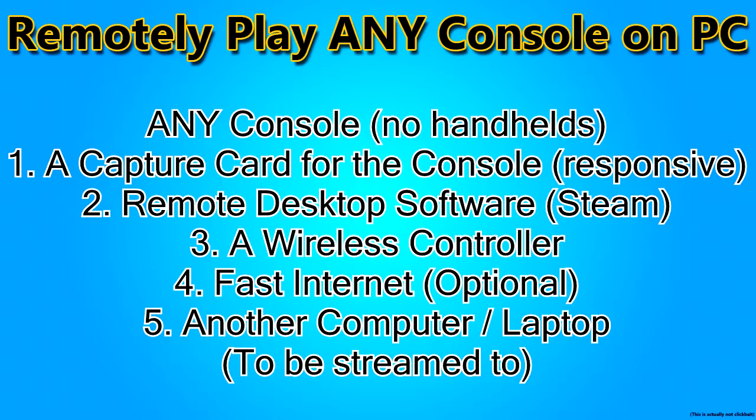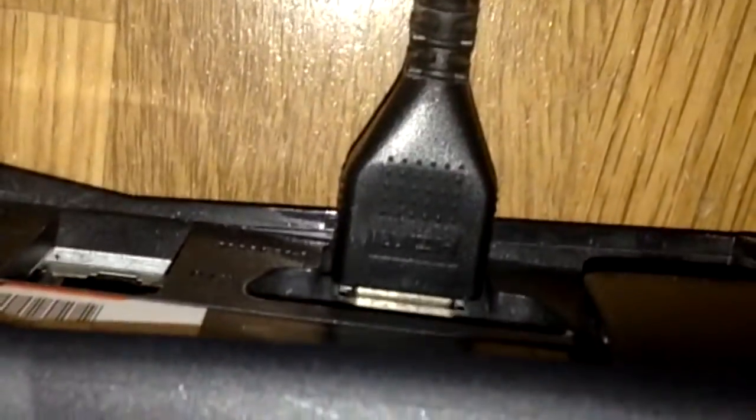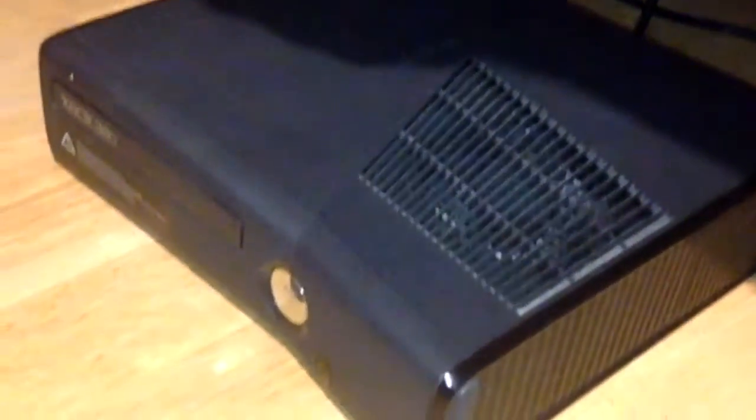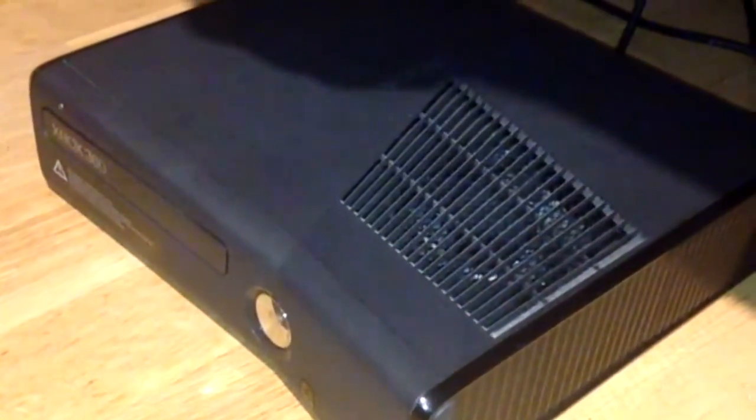So firstly, I'm going to be talking about what you're going to have to do on the main PC, not the PC or laptop that you're going to be streaming to. For this, I'm going to be using an Xbox 360. First thing you want to do is connect your capture card to your console, and once that's done, then we can head over to the PC.